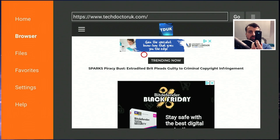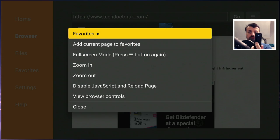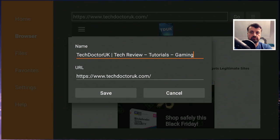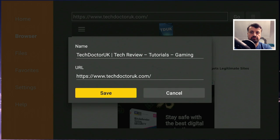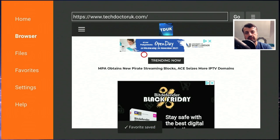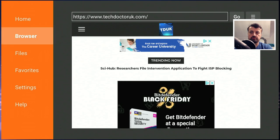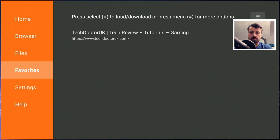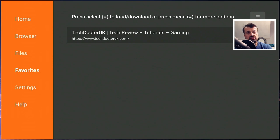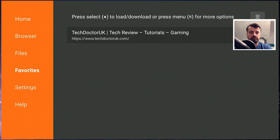Just press the context menu, which is one of the three lines, and go to add current page to favorites. Click on save and the next time you want to get back to my site just go over to your favorites on the left and you can see the new page there. This will save time typing in those shortcodes by adding my page directly into your favorites.